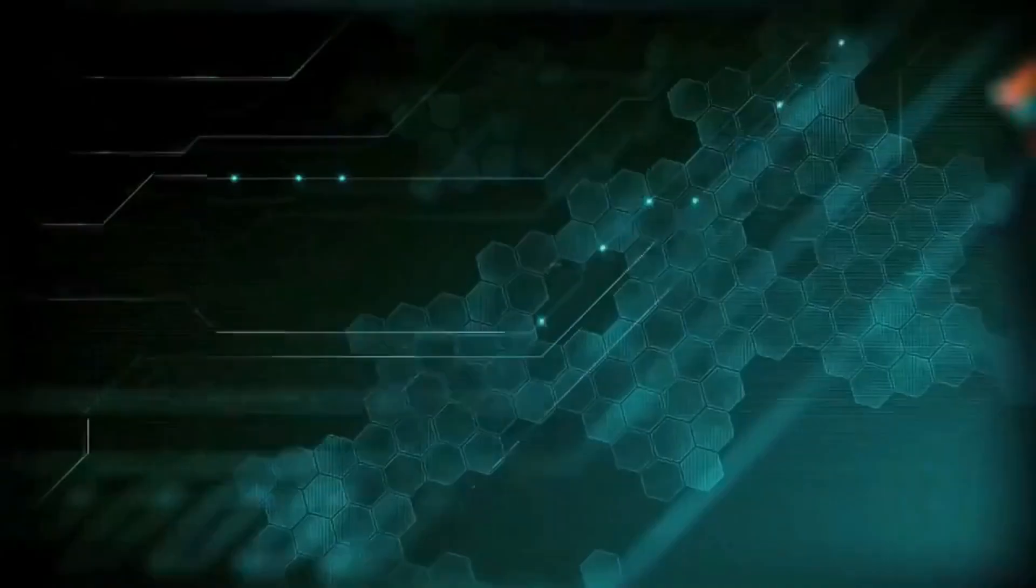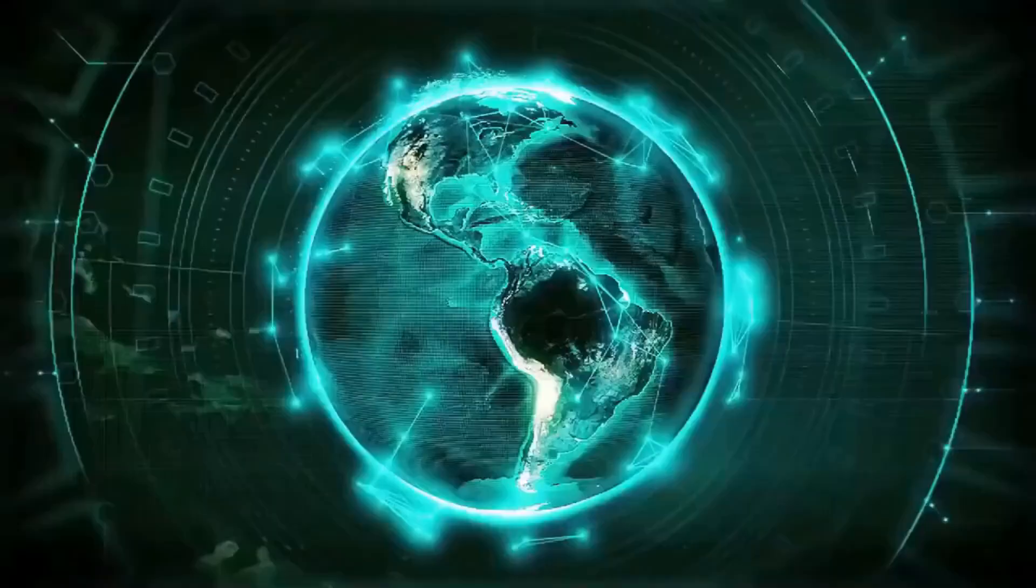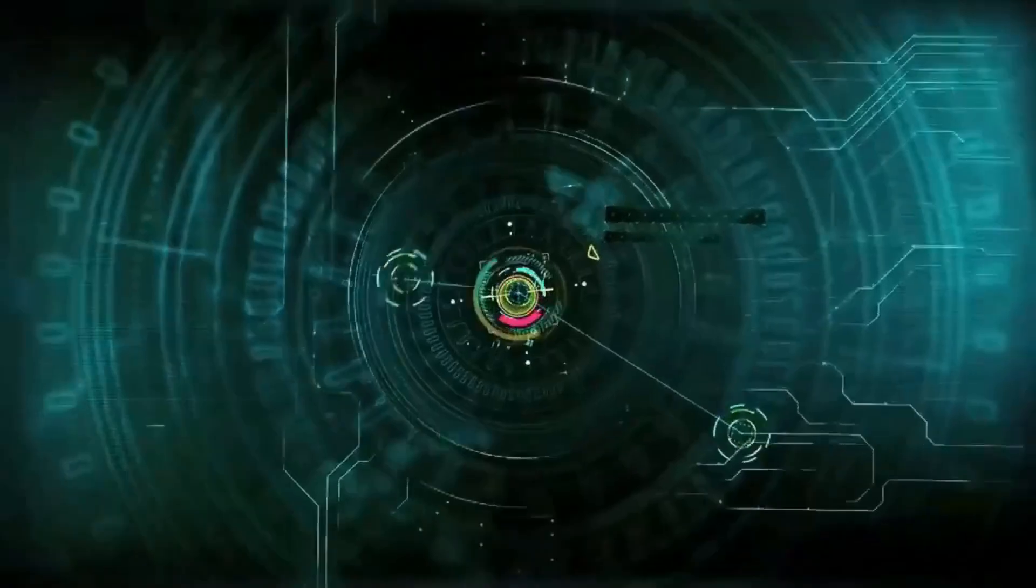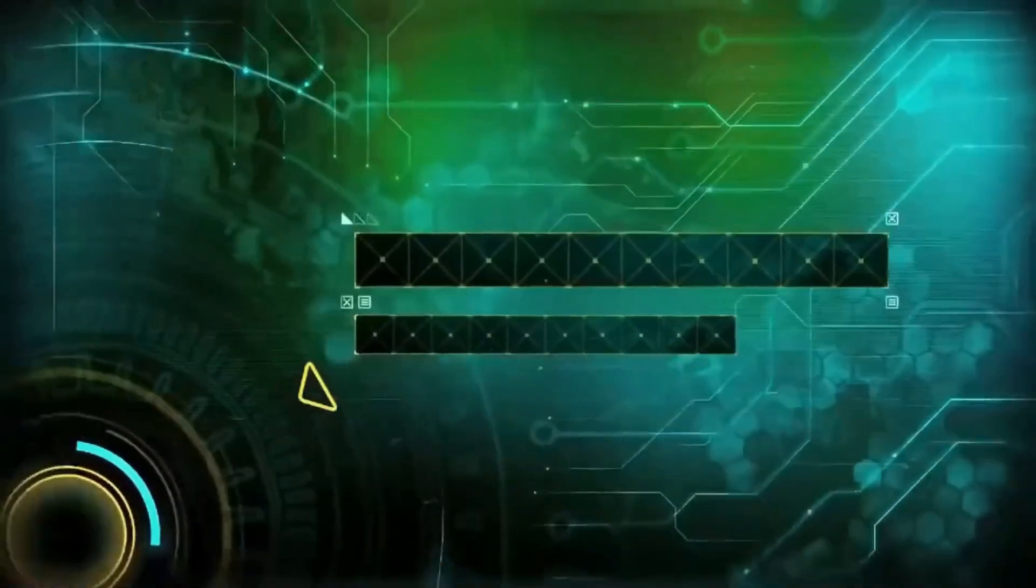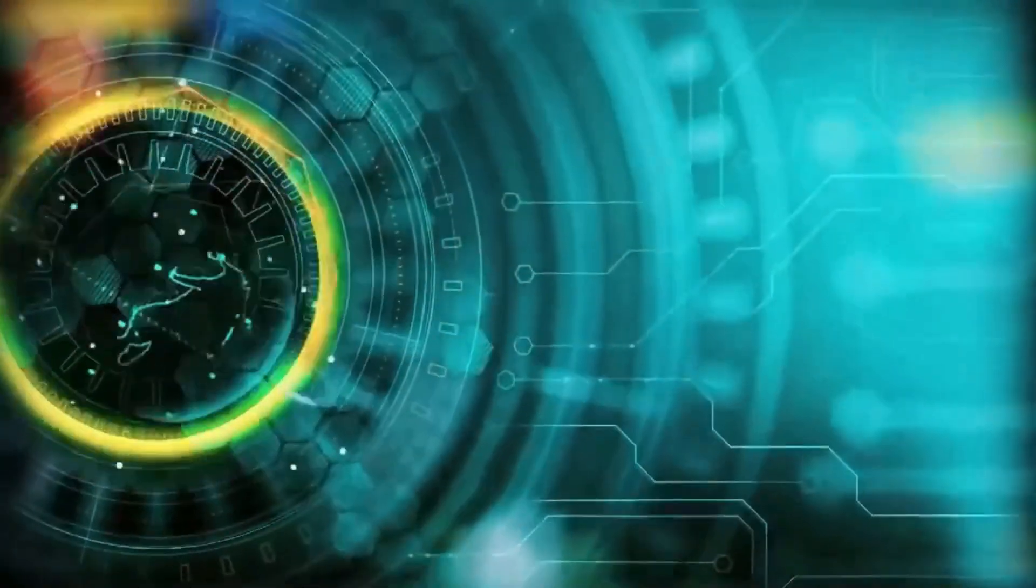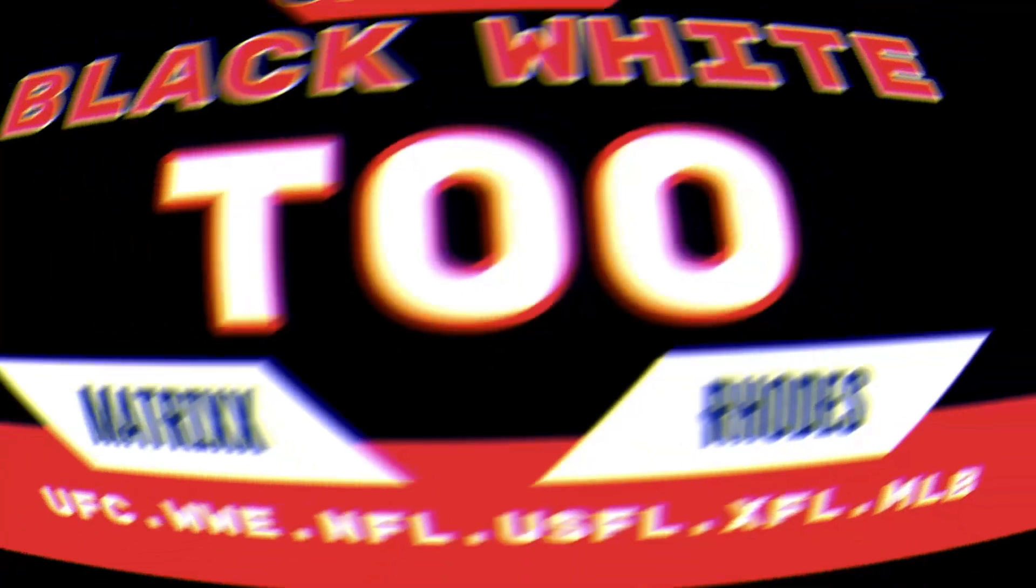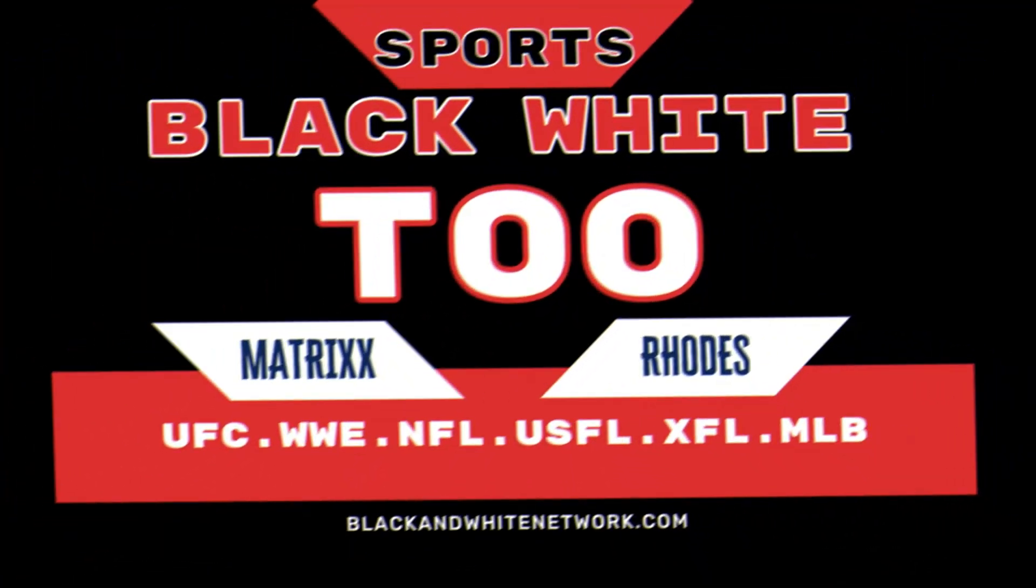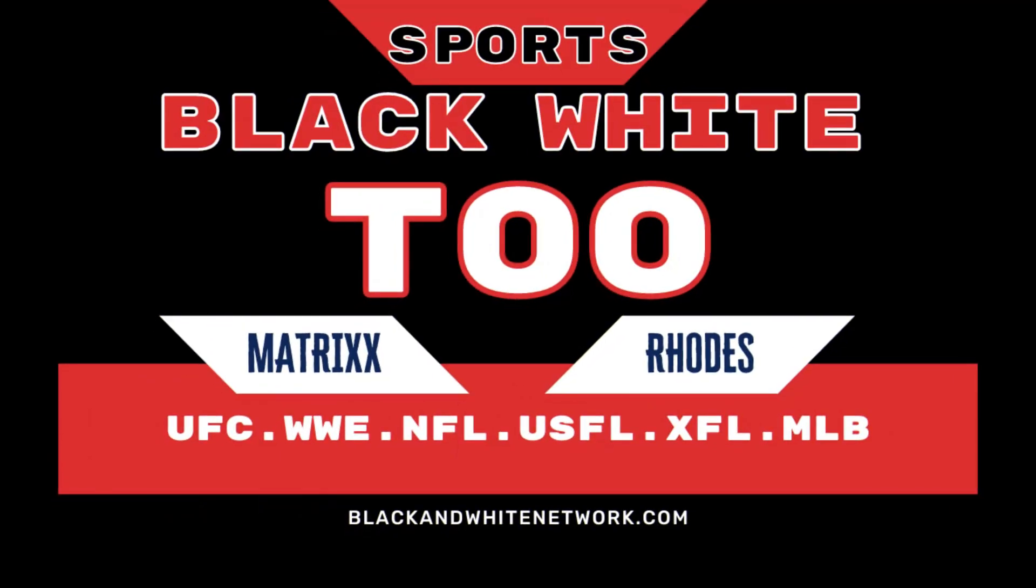You're tuning into Black and White Sports on YouTube, the no holds barred truth on sports. The main event starts now. I am back, rudiments for Black and White Sports Too. Well, I gotta just tell you right up front